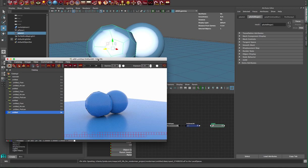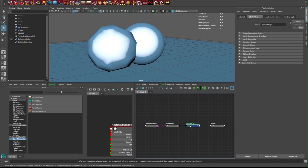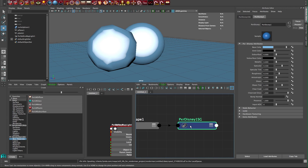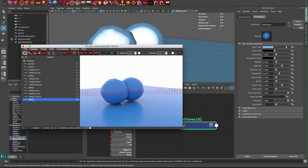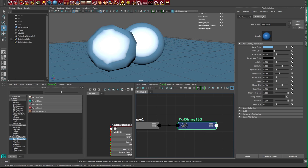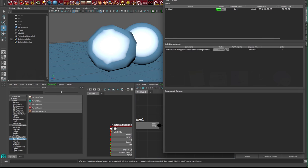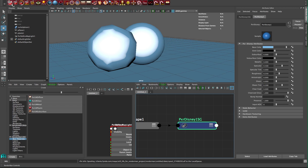We get a beautiful render. I've got the PXR Disney shader assigned to everything. We have no AOVs here and it's just called untitled. Let's go back, quit that render, and bring up the globals.